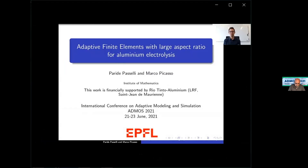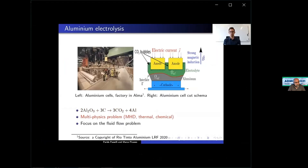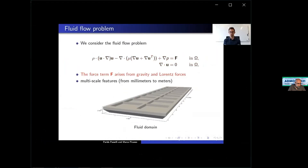Hello everyone. My name is Farte Passeli, and today I present my work on adaptive finite elements with large aspect ratio for aluminium electrolysis. Aluminium electrolysis is a complex multi-physics problem describing the production of aluminium. We focus on the fluid flow problem describing the movement of the two fluids involved: electrolyte and liquid aluminium. We consider the Stokes equations where f is the source term arising from gravity and Lorentz forces. We need a mesh that is a trade-off between accuracy and CPU time.